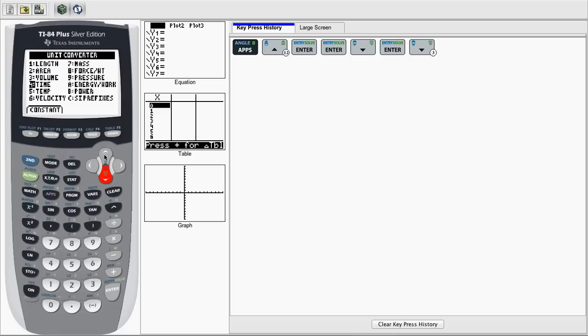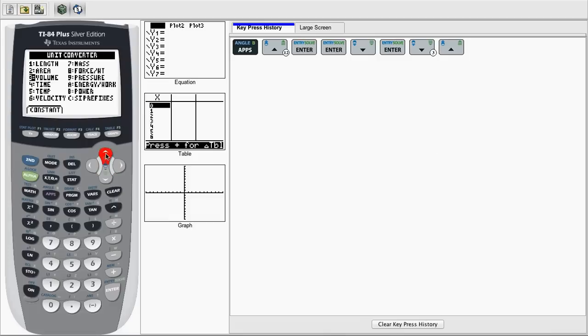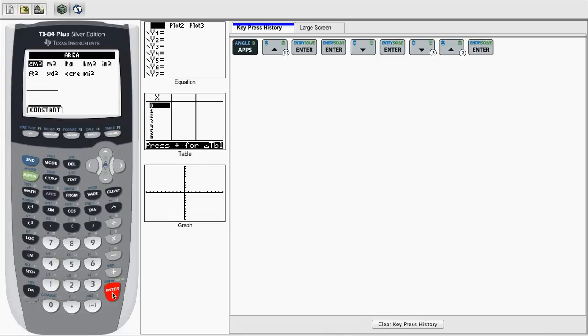For our example, I'll demonstrate how to convert between 25 m² to yd². We want to go to Area for this kind of conversion, and hit Enter.